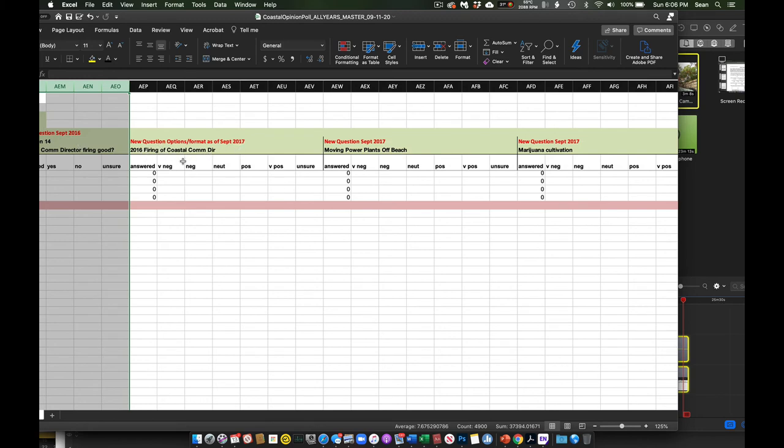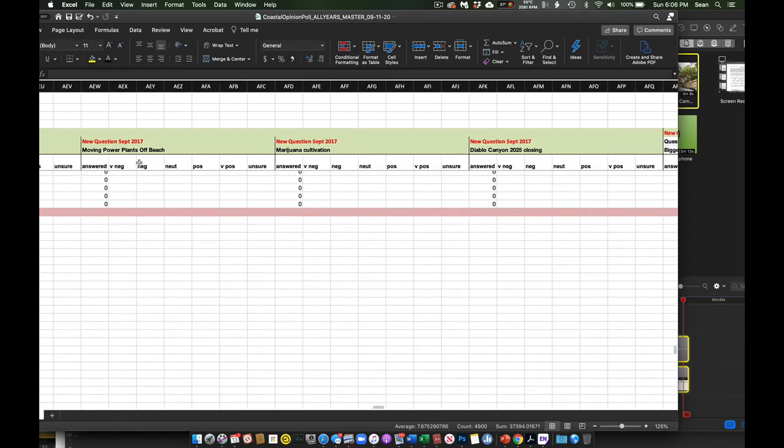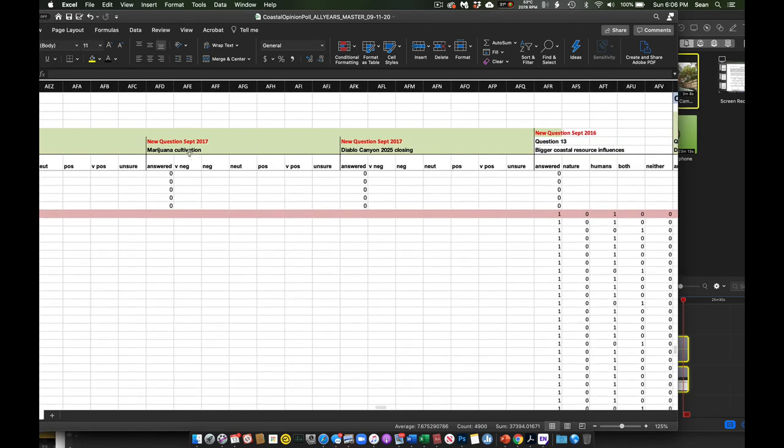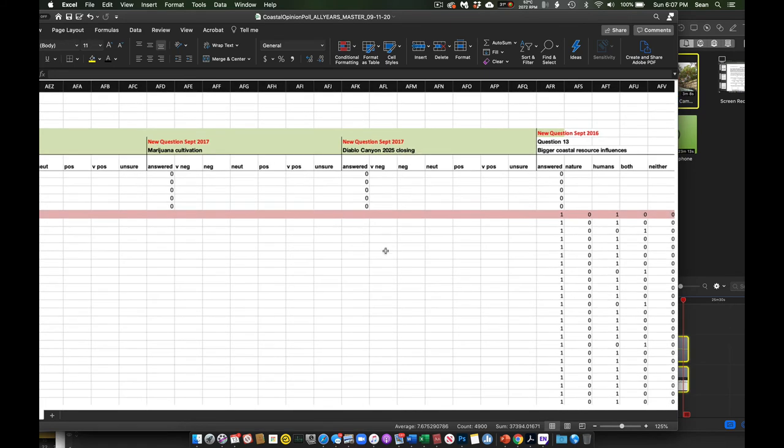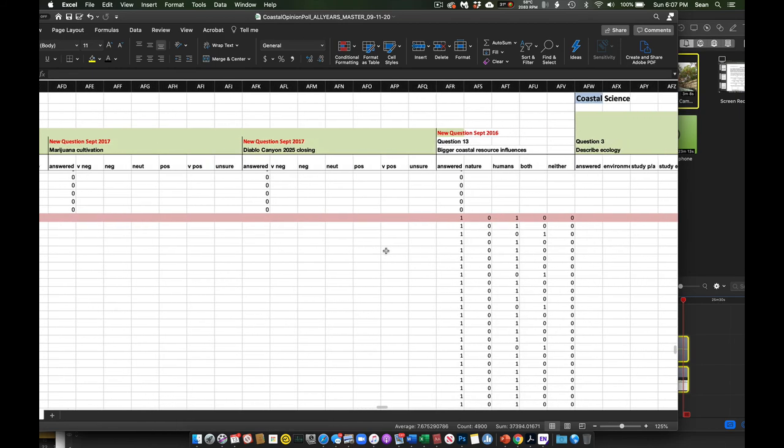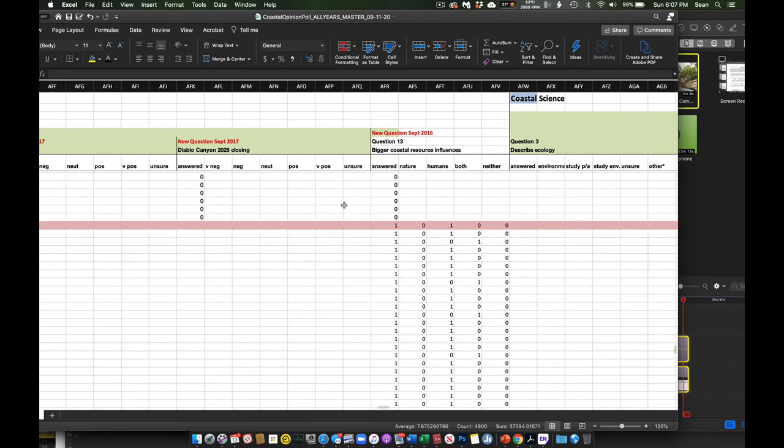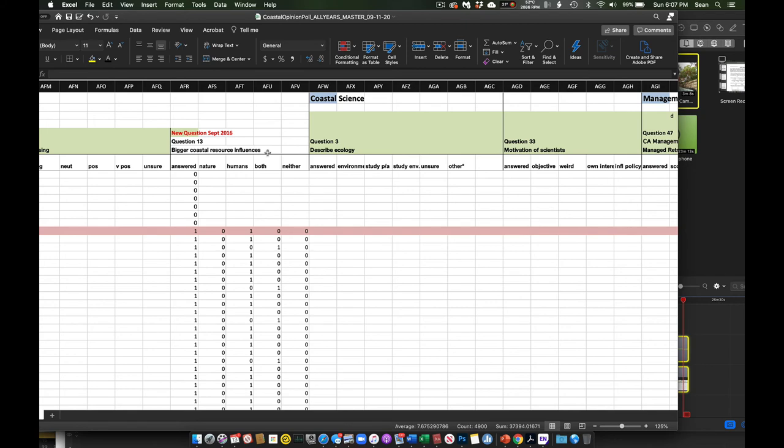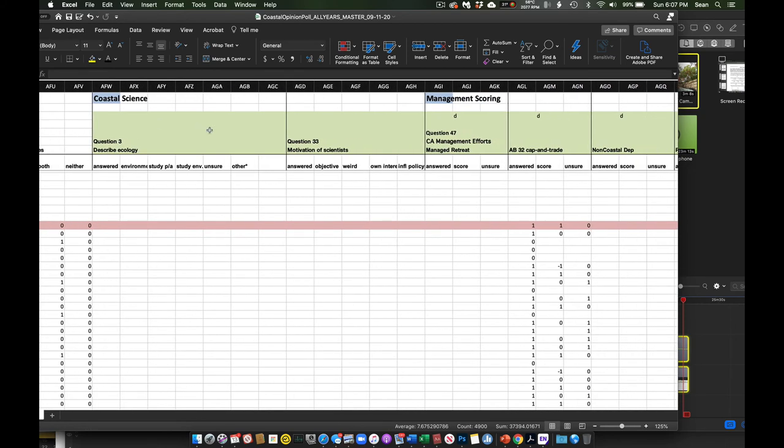How much money did people spend at the coast in the last seven days? So this question, there's problems with this because most economics folks would want much more specificity and would do this in a different way. But this is useful primarily in broad strokes and to compare from year to year to year. The Coastal Commission director was fired. These questions were asked in the wake of that. Was it good that we fired him? How about moving power plants off the beach? Good or bad? How about cultivating marijuana? Even though it might not seem to be directly coastally related. And then what's more, what has a bigger influence on our resources, nature, humans, or are they both having an equal influence on our resources? Coastal science, it's a little bit about ecology. Again, how do people, what do people think ecology is? And then at the same time, we're asking people's general sense of the motivation of scientists. This is trying to get out, do people really trust scientists or they do they not trust scientists? Are scientists mostly objective? Are scientists mostly weird? Are they trying to influence policy specifically?